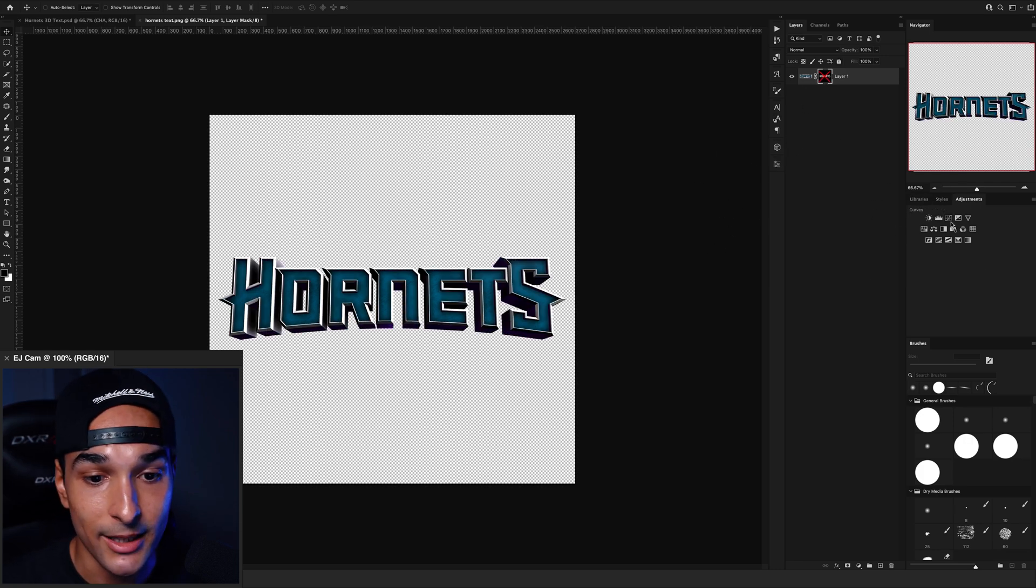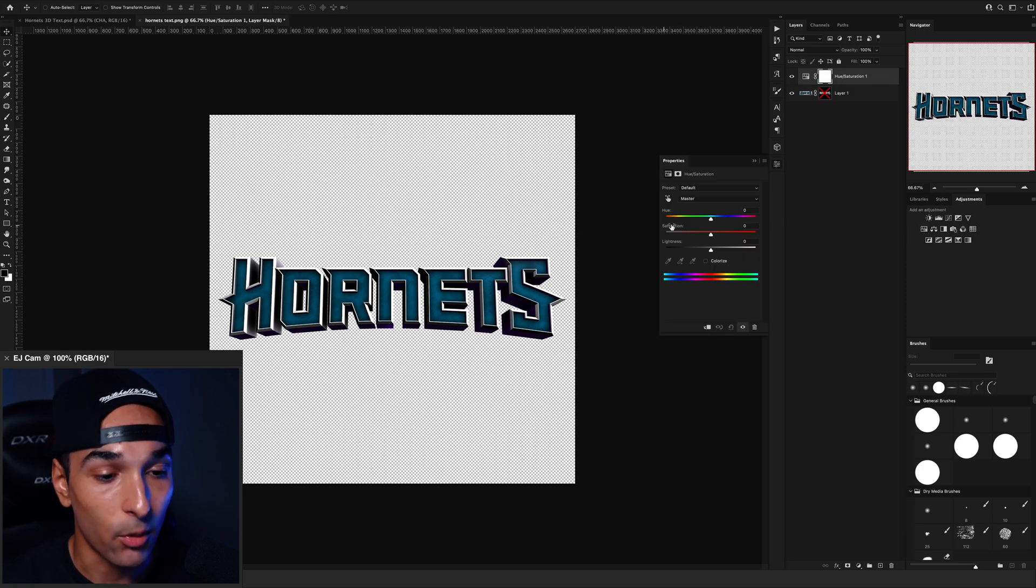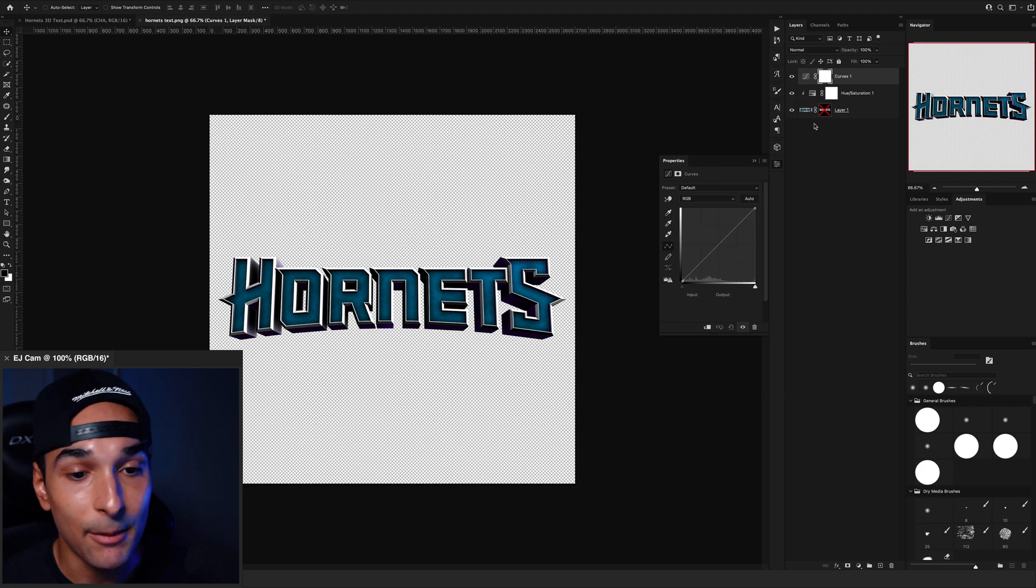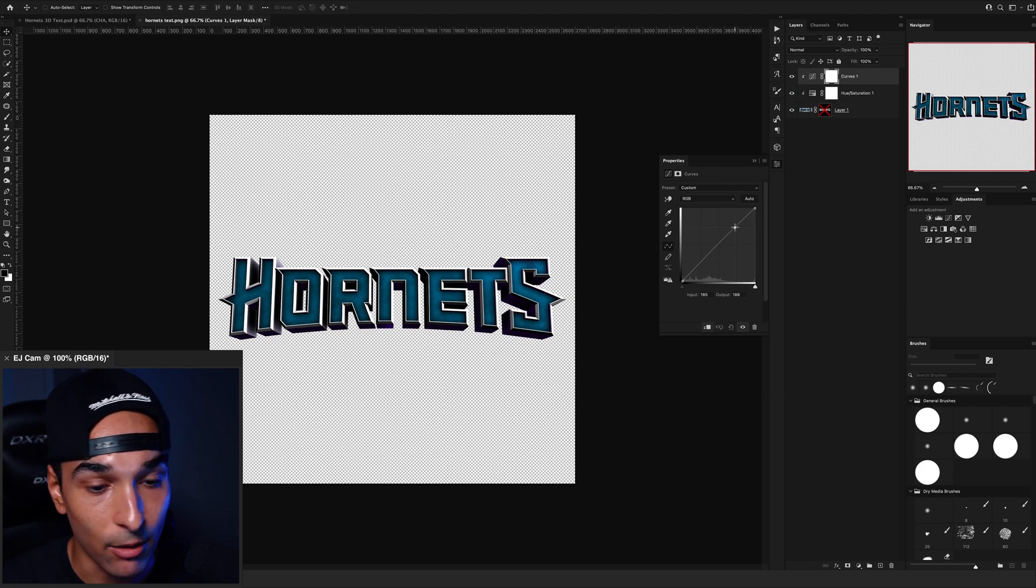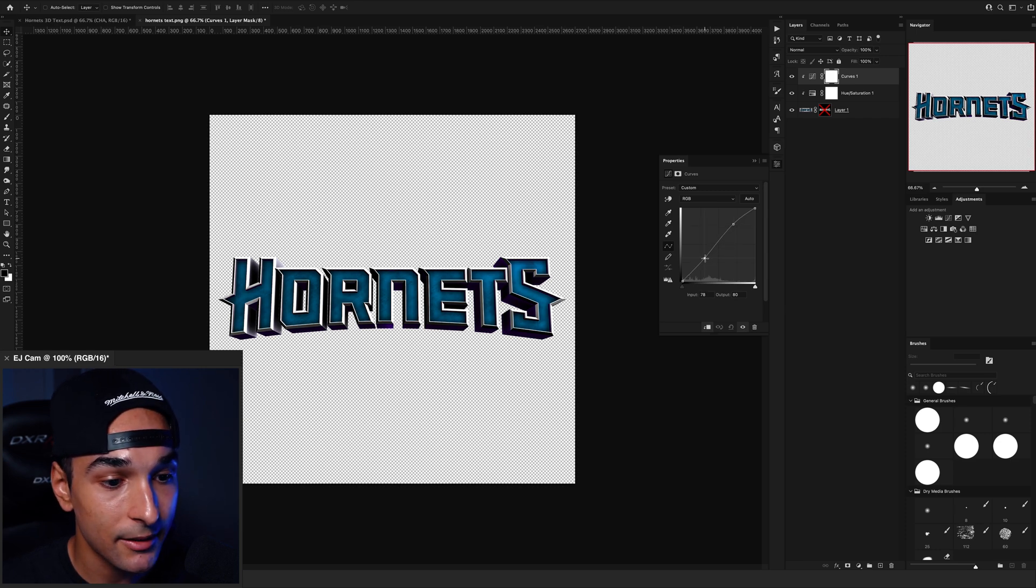The first thing I'm going to do is I'm going to create a hue and saturation adjustment layer because I want everything to be a little bit more saturated. I went ahead and clip that to our logo. Now I also want to create a curves layer. I'm going to clip that as well just to get everything a bit more contrast like this.